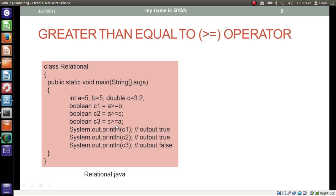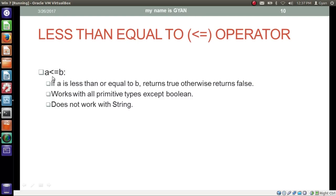In the next line we check if a is greater than or equal to c — if 5 is either greater than or equal to 3.2. The answer is yes, so the result is true, stored in c2. In the third line we check if c is greater than or equal to a — if 3.2 is either greater than or equal to 5. In this case, 3.2 is neither greater than nor equal to 5, so the operator results boolean false, stored in boolean variable c3. We print c1, c2, and c3, which results true, true, and false.